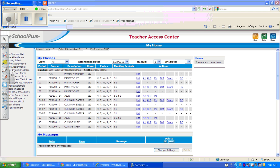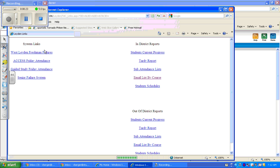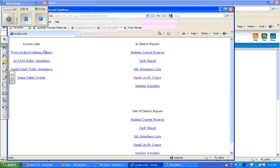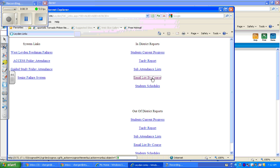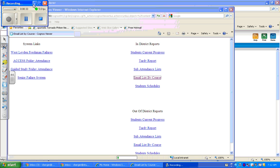So the first thing you want to do is open eSchool, and you're going to click on Leiden Links. Over on the right hand side, under In District Reports, it says email list by course. So I'm going to click on that and give that a second to open.